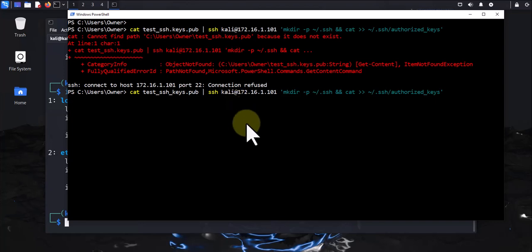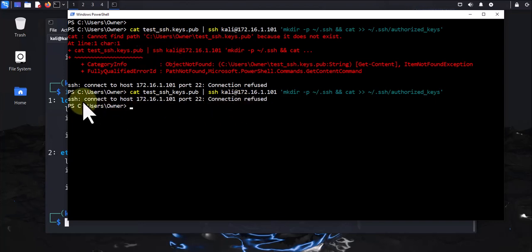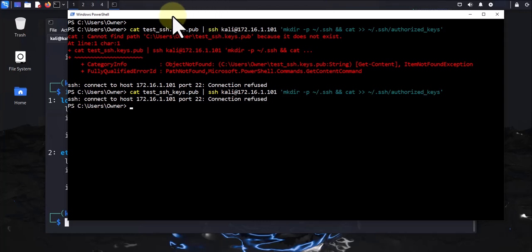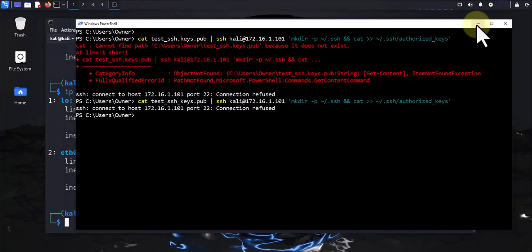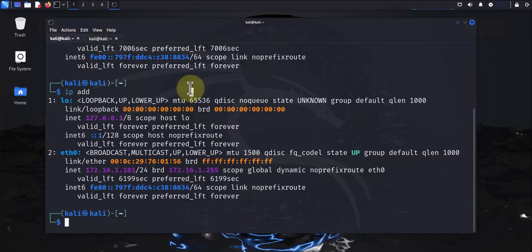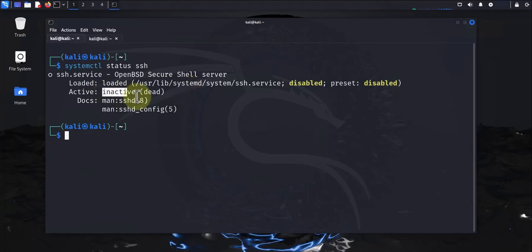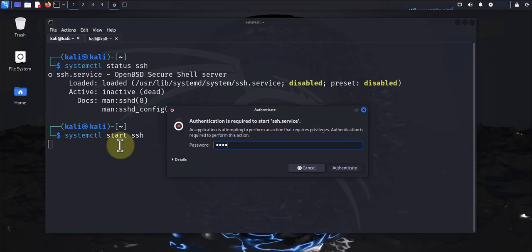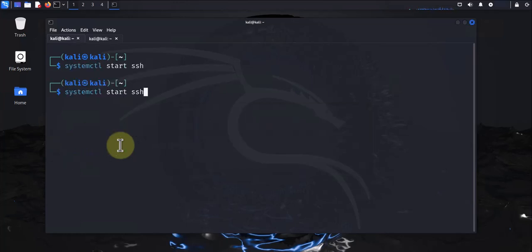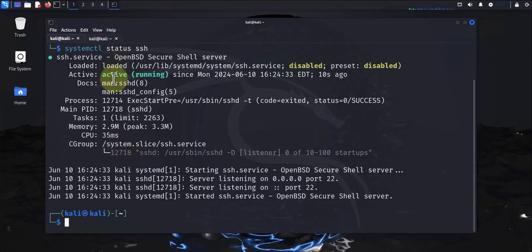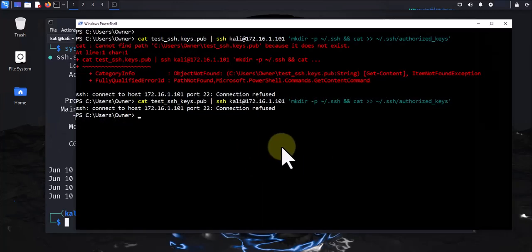Press Enter and try again. It says connection to host 172.16.1.101 port 22 connection refused — I'm guessing SSH is not running. Let's check SSH on the Kali machine. Yeah, SSH is inactive. Let's start SSH with 'sudo service ssh start'. Let's check the status again — it says active and running. Let's do the command one more time.